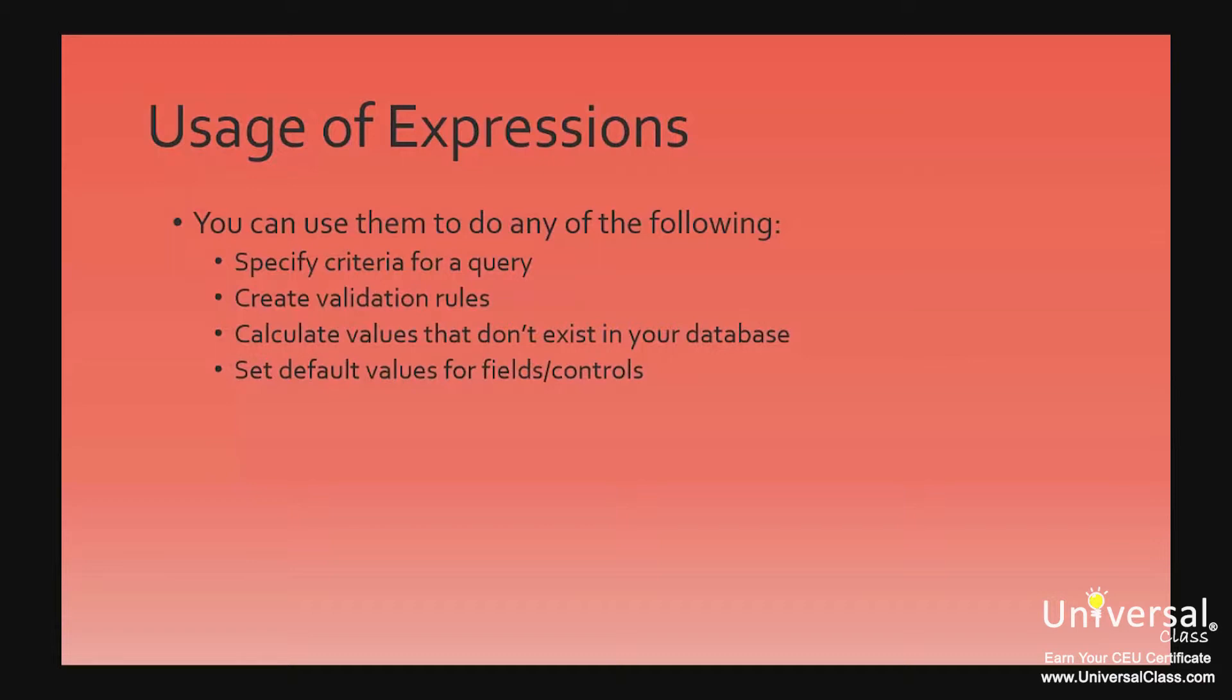Calculate values that don't exist in your database. For example, maybe you want to calculate the total amount of orders for one customer. Set default values for fields and controls. These are the values that you see when you open your table, form, or report.